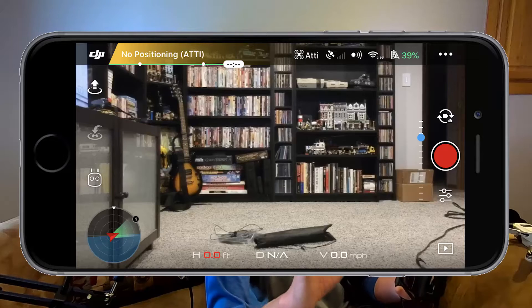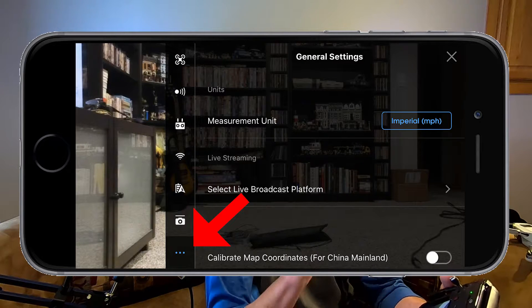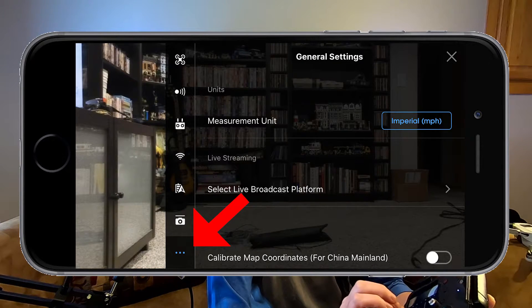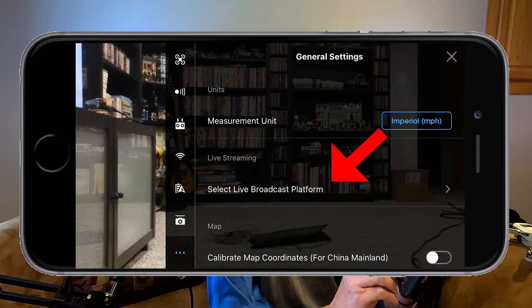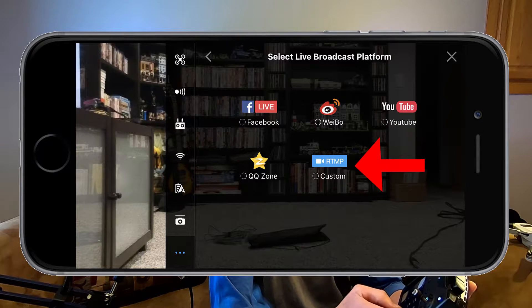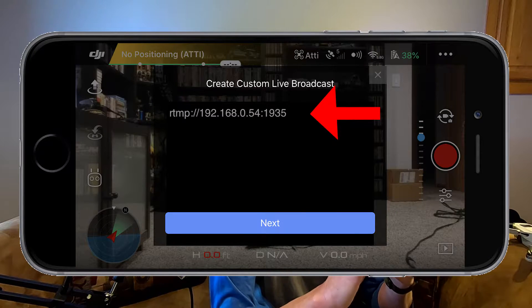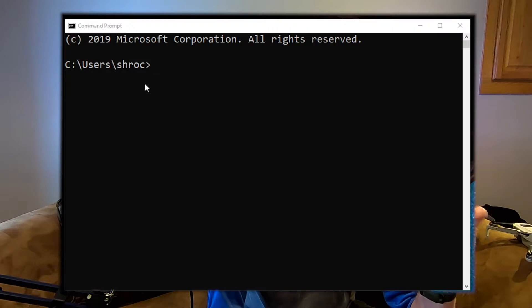I've turned on the drone and now I'm waiting for the phone to connect to the drone. Once they have connected, we're going to go up to the upper right hand corner and hit the three dots to go into the menu. Then we're going to go down to the very bottom, the other three dots, click into that, and there's going to be an option to select live broadcast platform. Go ahead and click that. Now we're going to find the RTMP option under custom. Next it's going to ask us to enter the IP address of our RTMP server — that is the IP address of the computer running Mona Server. If you do not know the IP address of your computer, open up a command prompt by typing CMD and then type ipconfig, and it will show you the IP address of your computer.